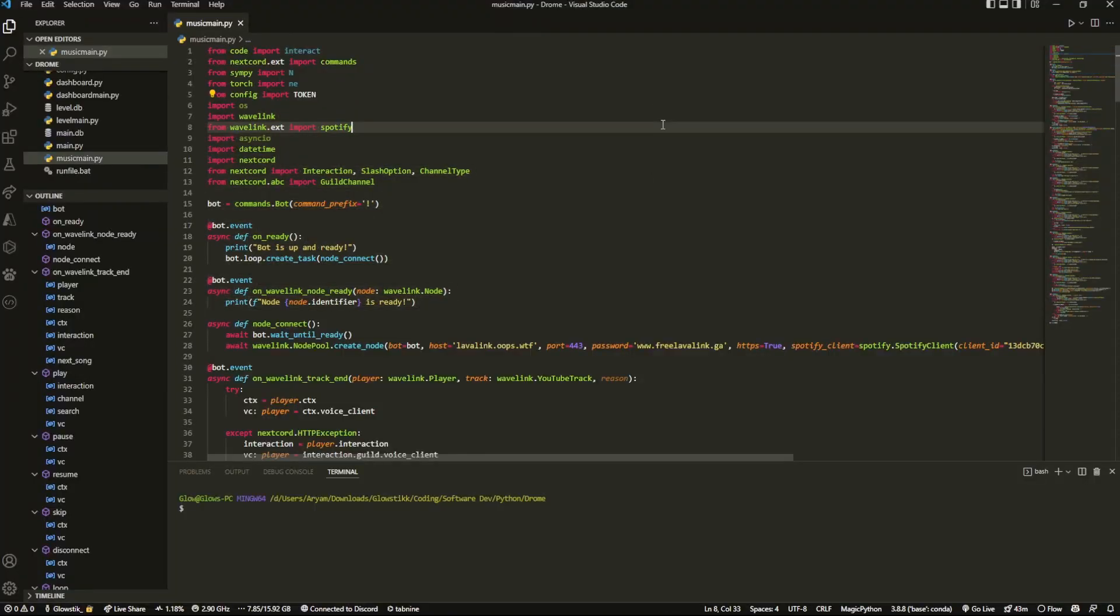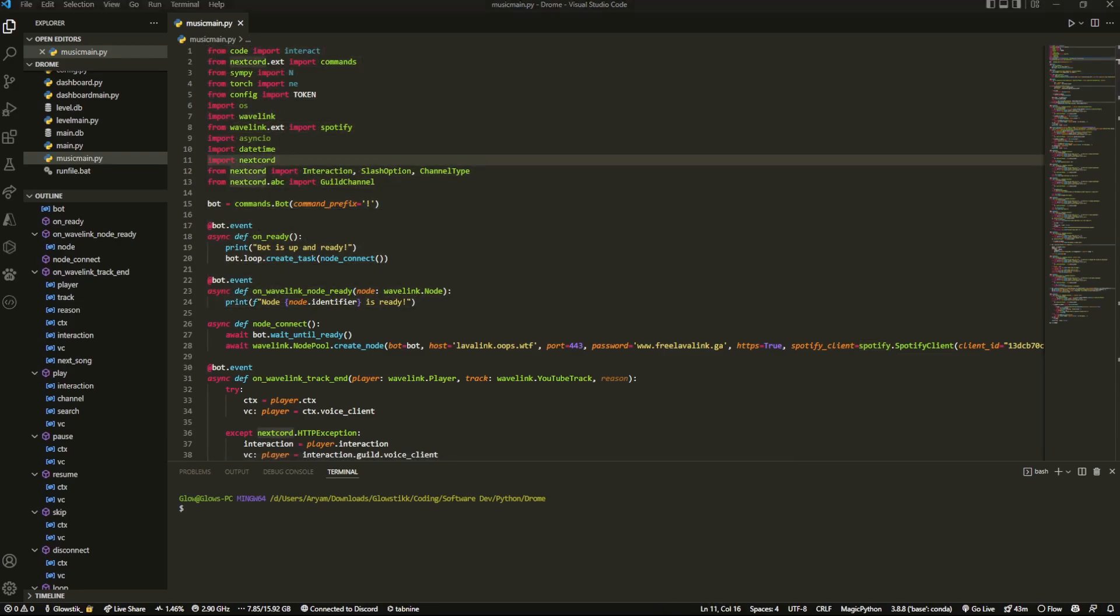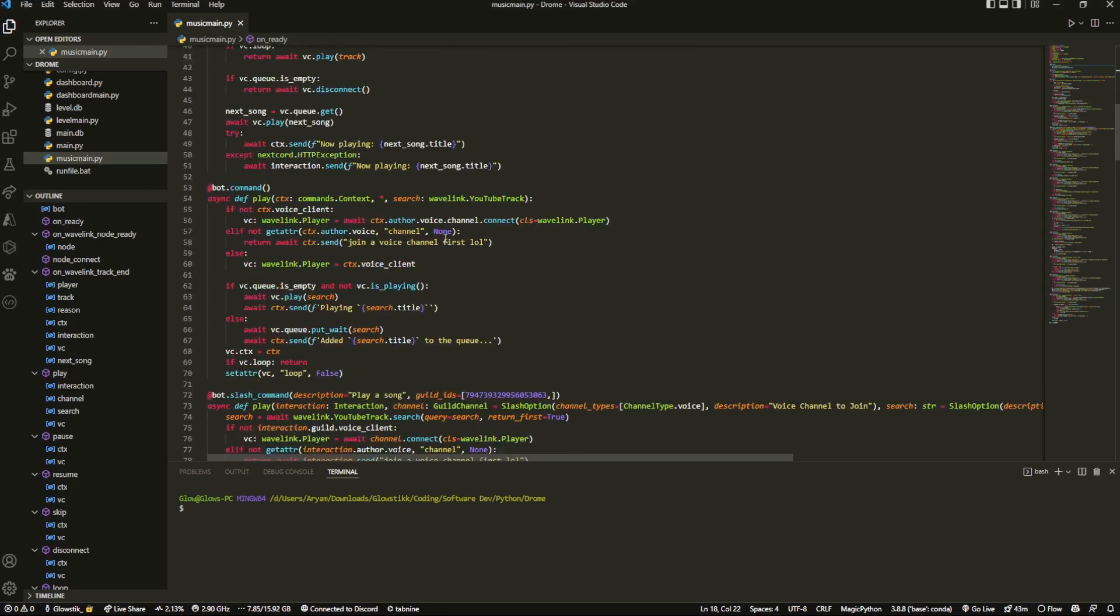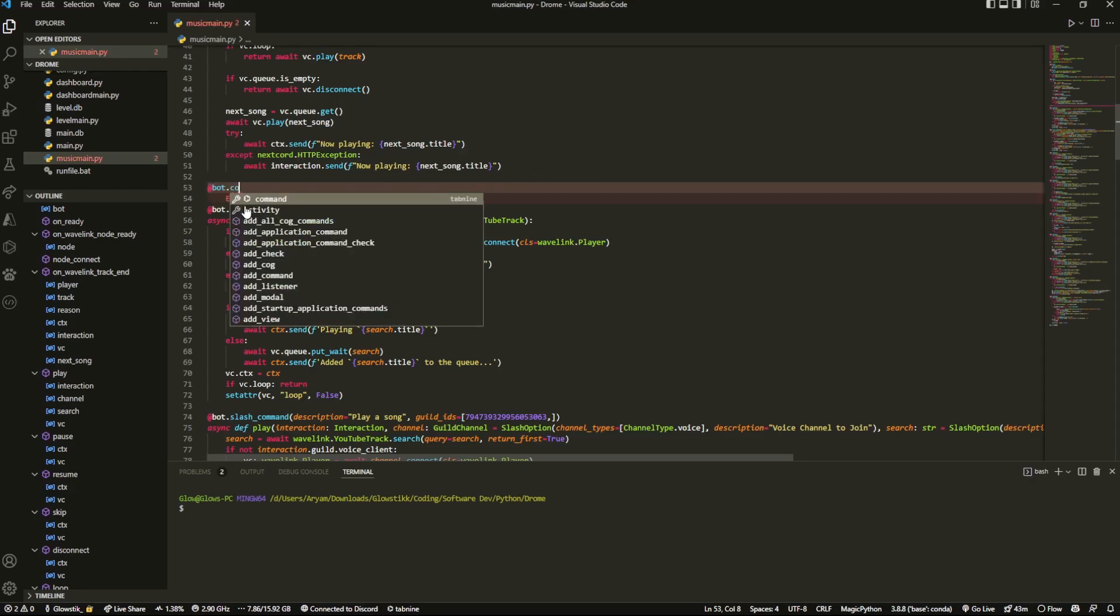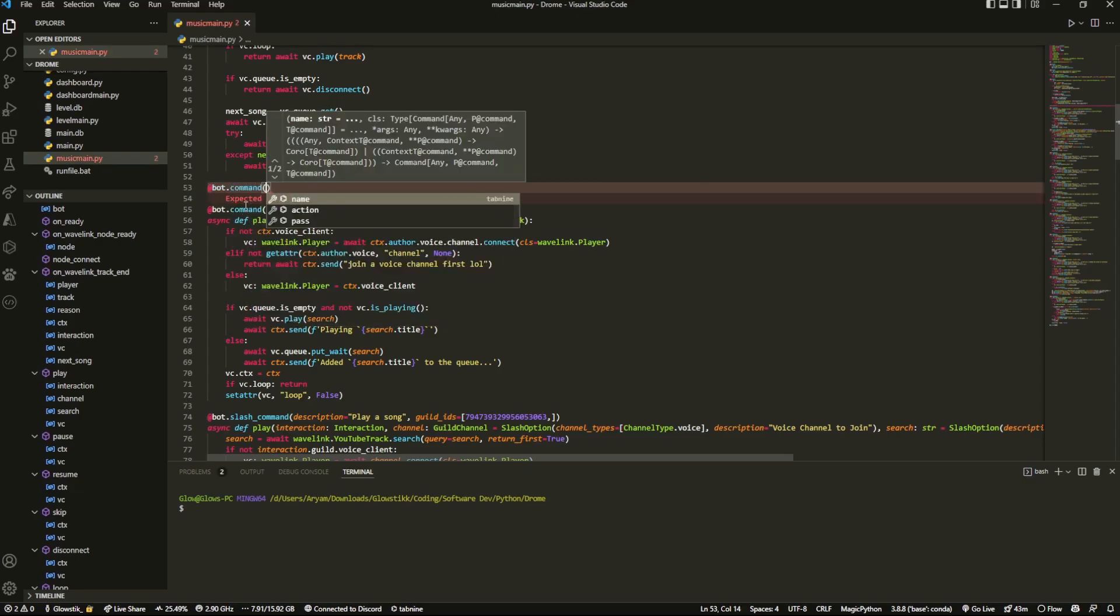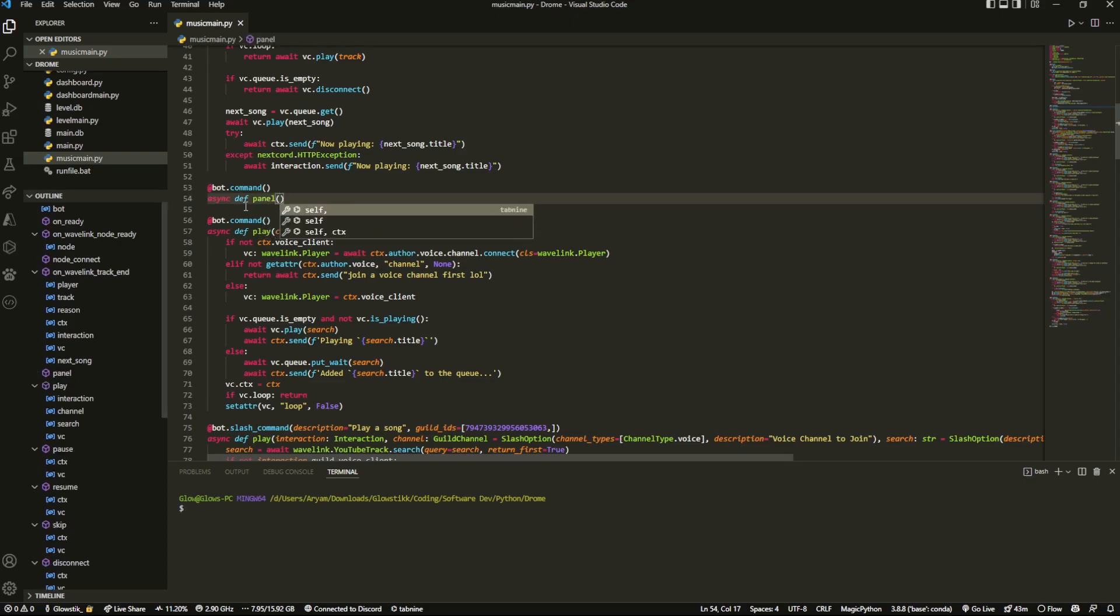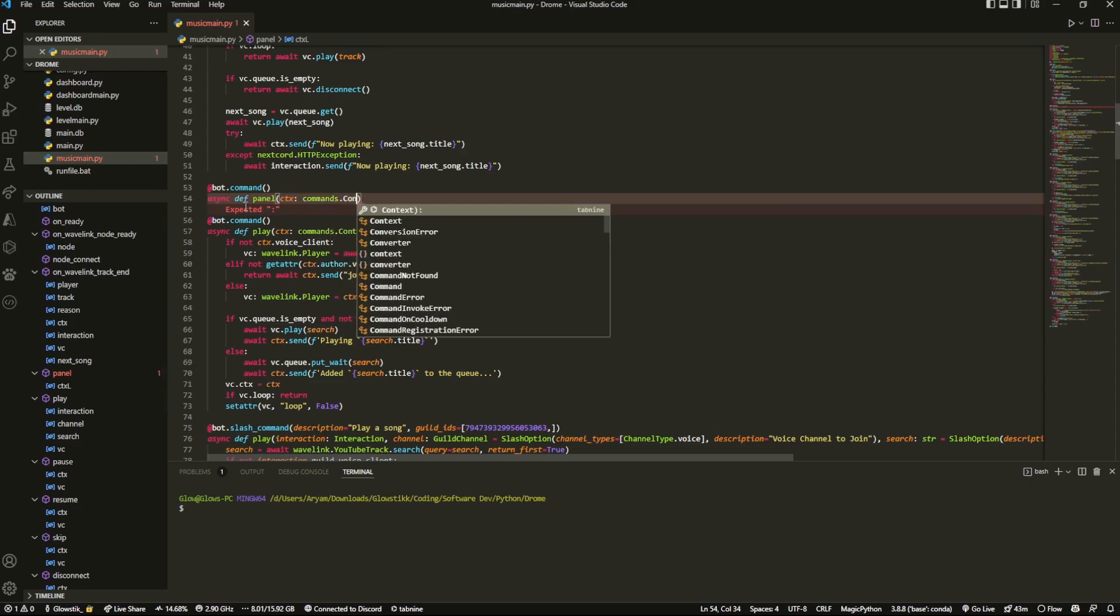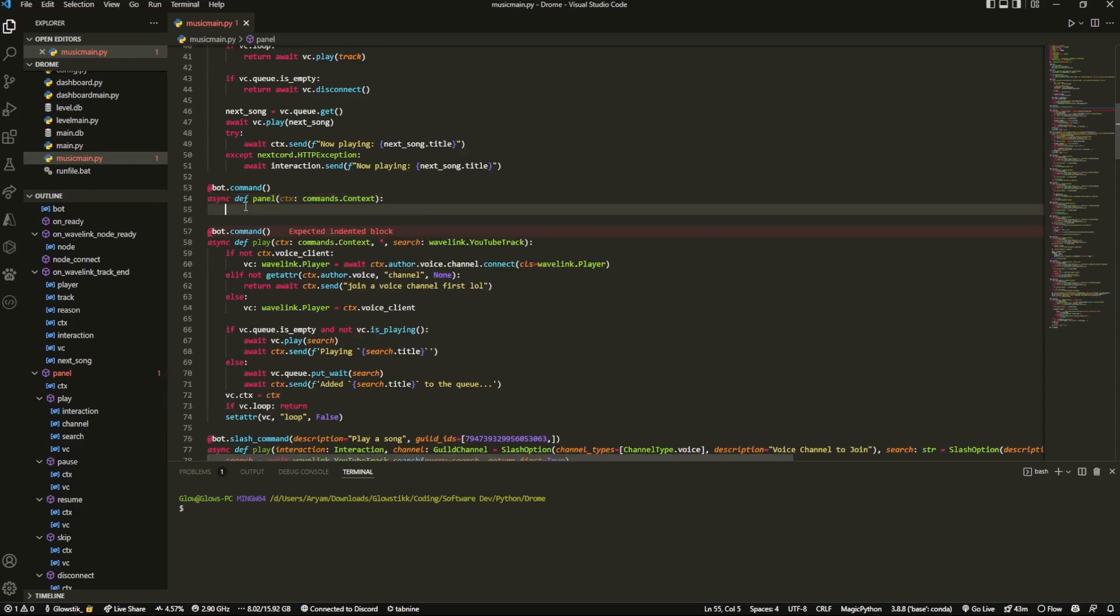Okay, so here I am in my Visual Studio code. And what we're going to do is first we're just going to create a very simple command. We can do @bot.command and async def panel. You can call this whatever you want. And I'm going to do ctx equals commands.context.